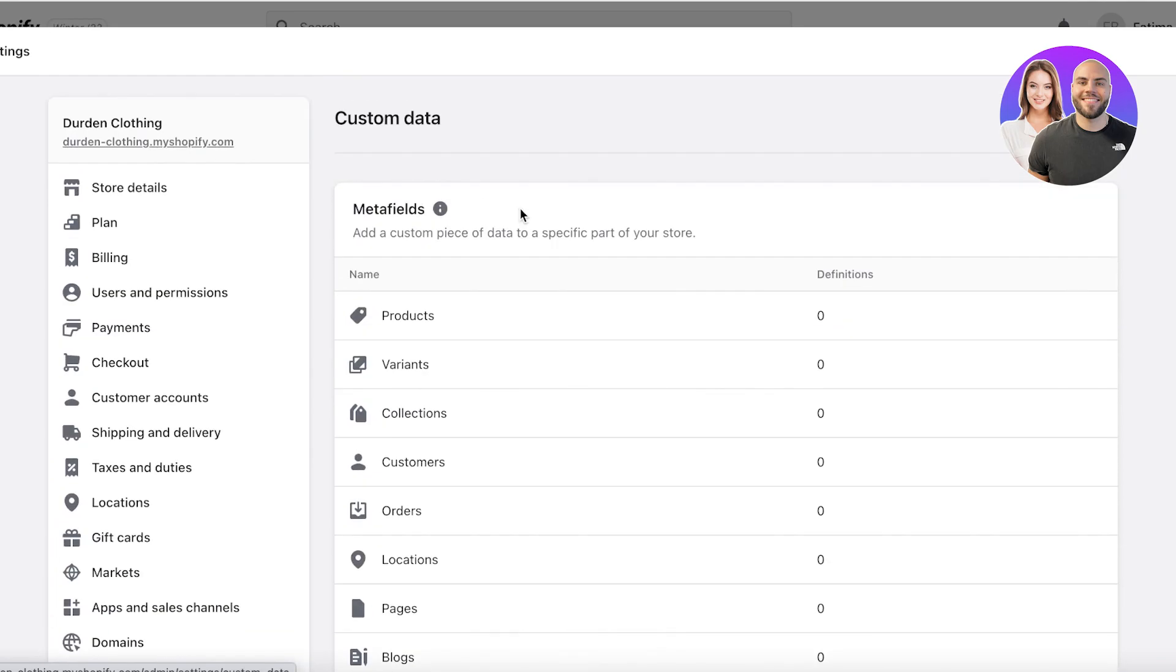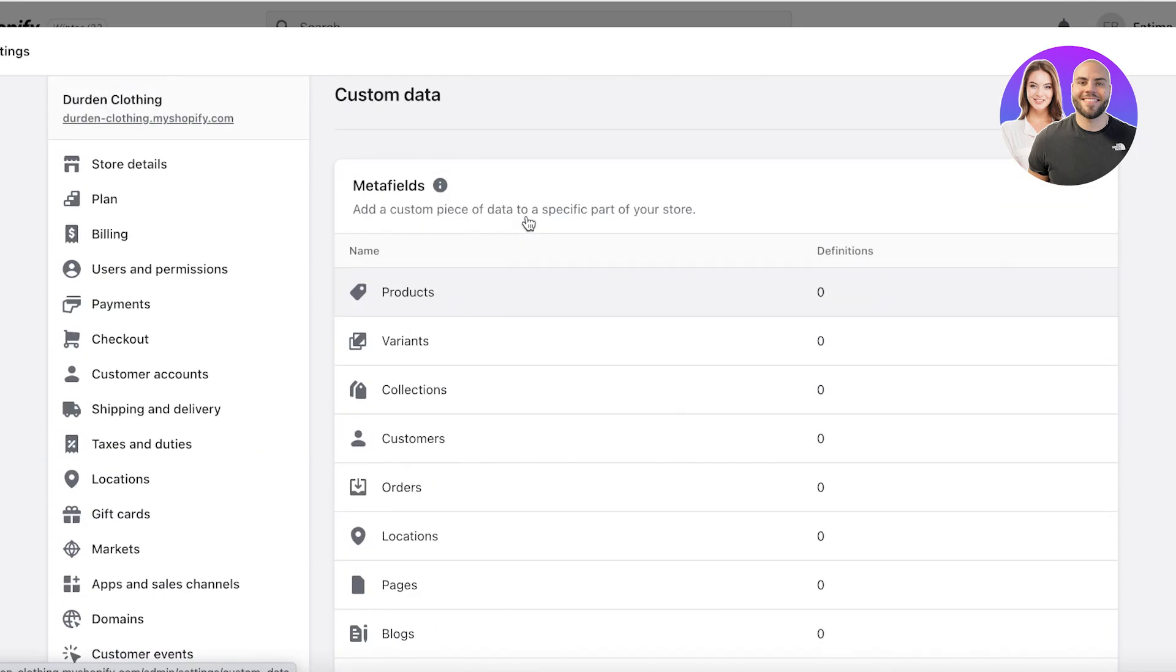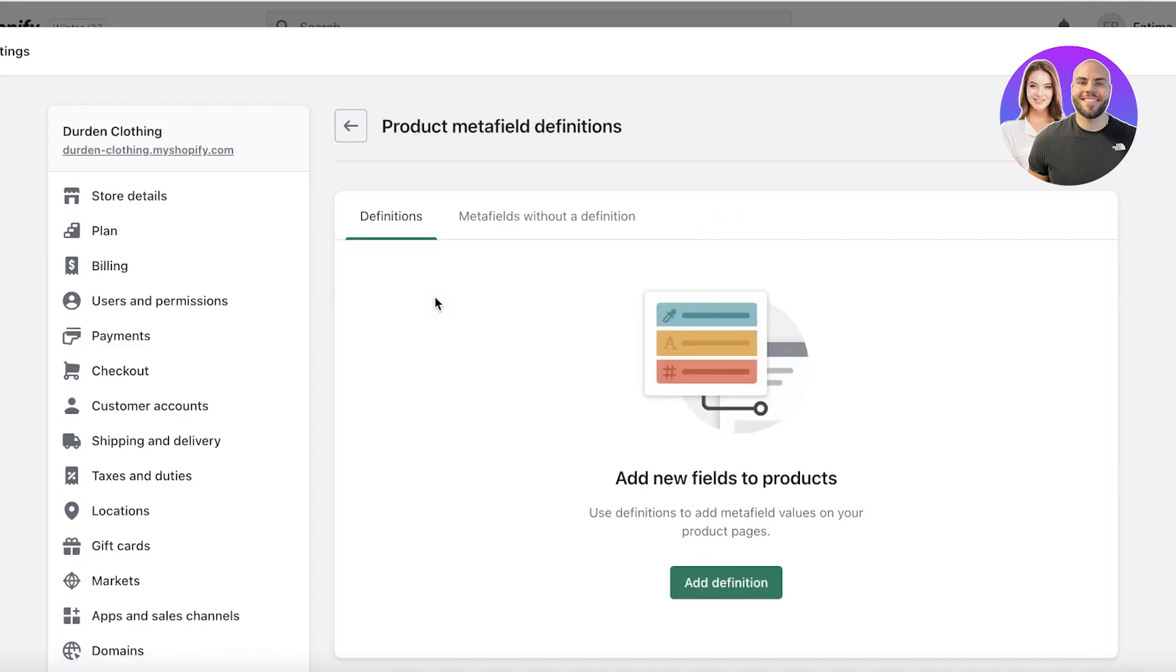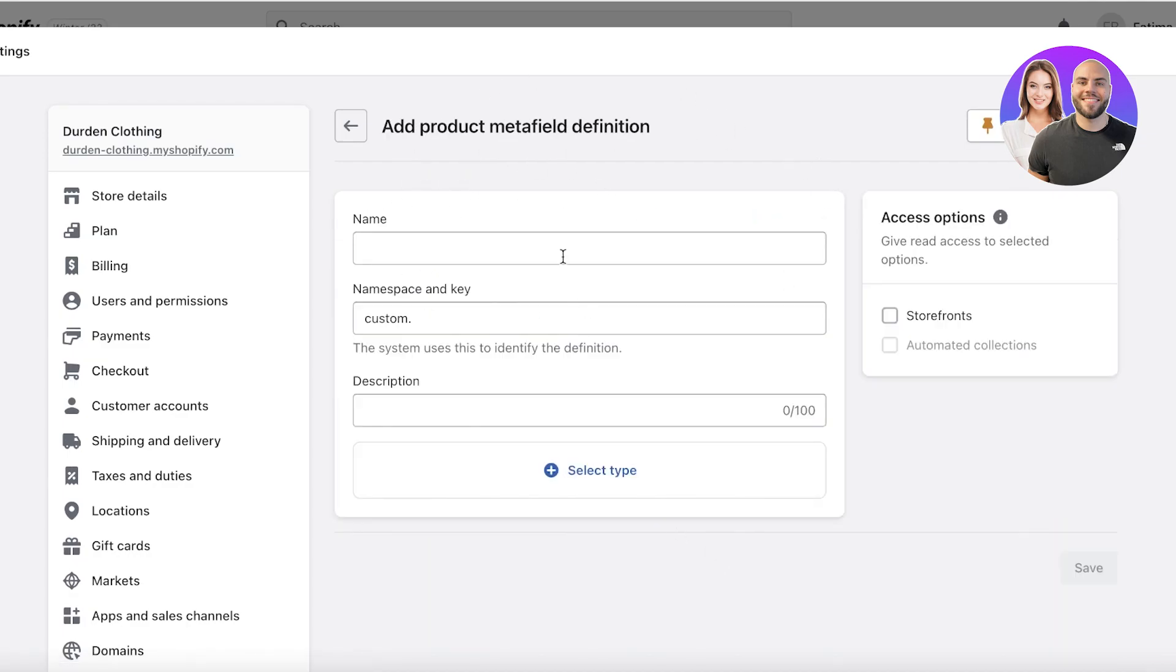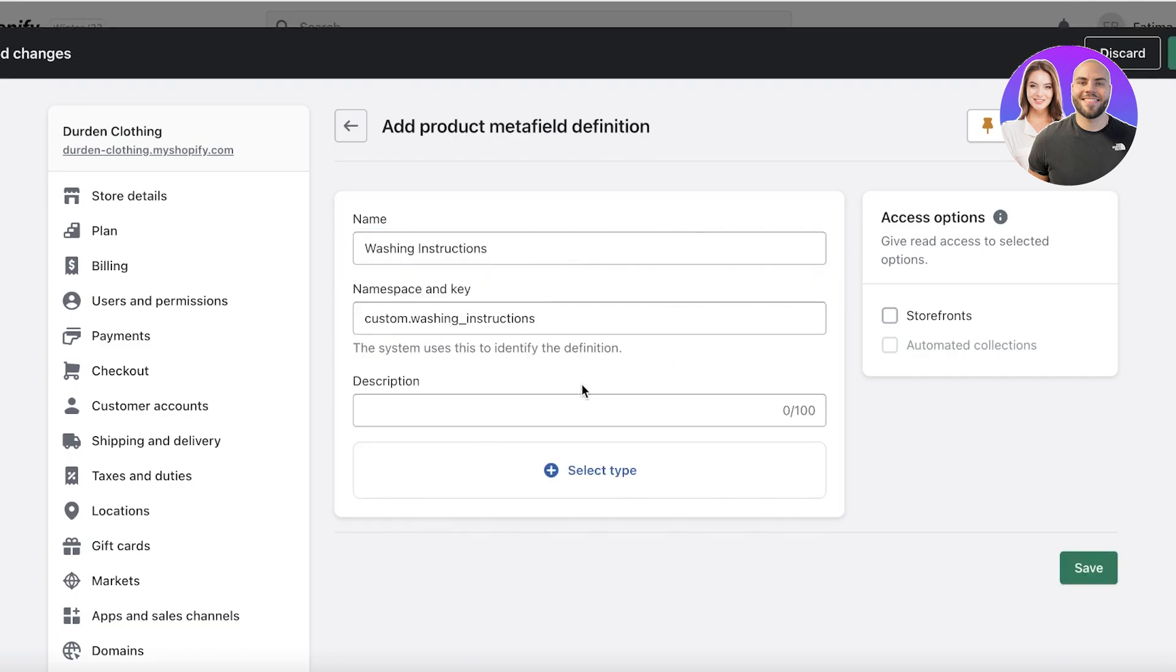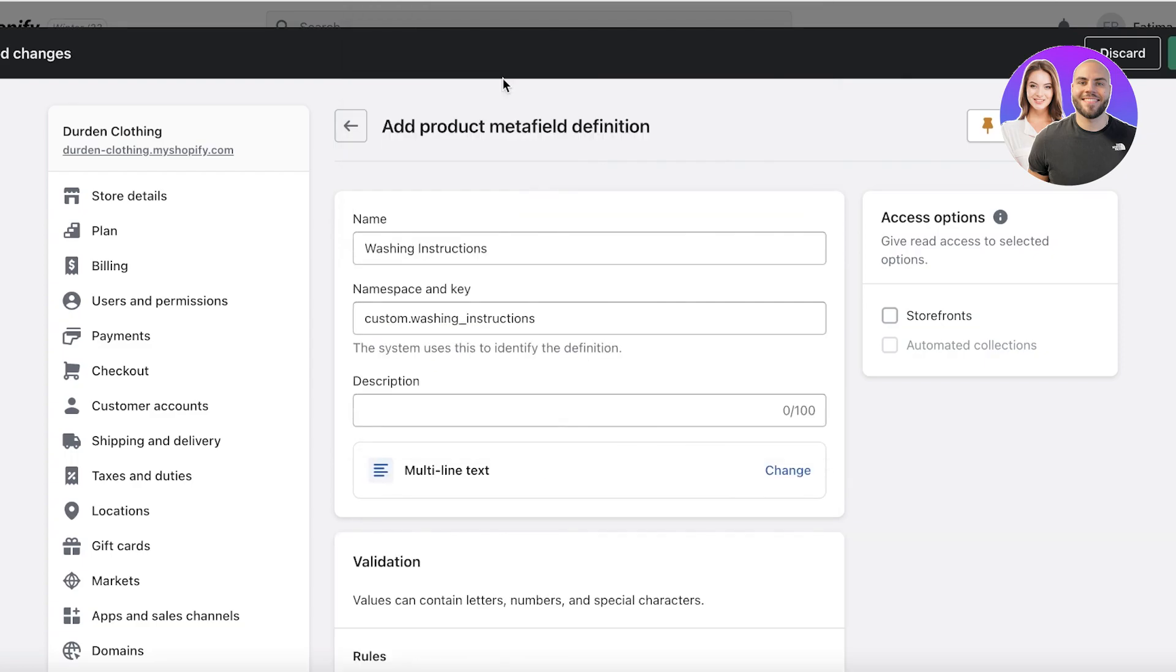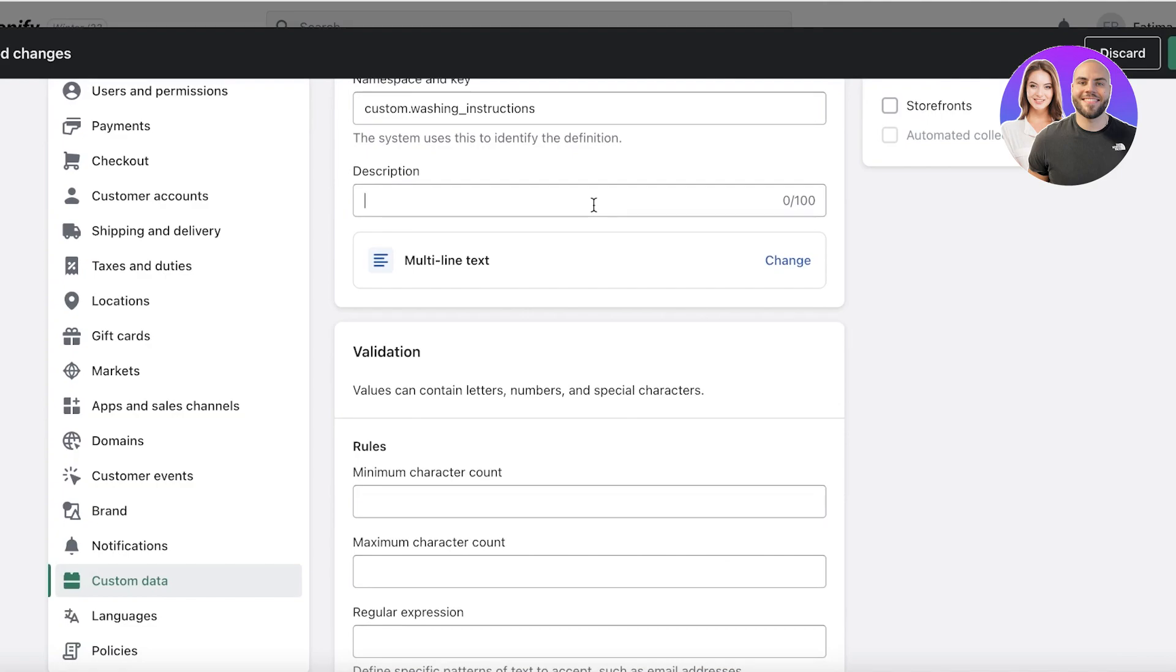After you click on custom data, you will see metafields where you can add custom pieces of data to a specific part of your store. Depending on what the use of your metafield is, you want to add data accordingly. If I want to add more details about my product, I would go into the product metafield and click on add a definition. Then I would name that definition. Let's say I want to add washing instructions. I can write that and add a description as well. Then you can add what type of field this is going to be. This is going to be a multi-line text.